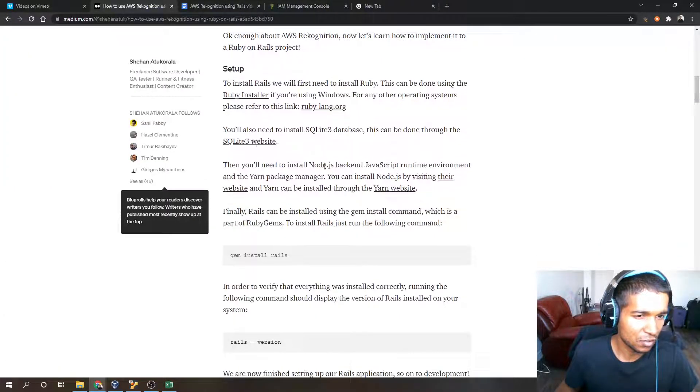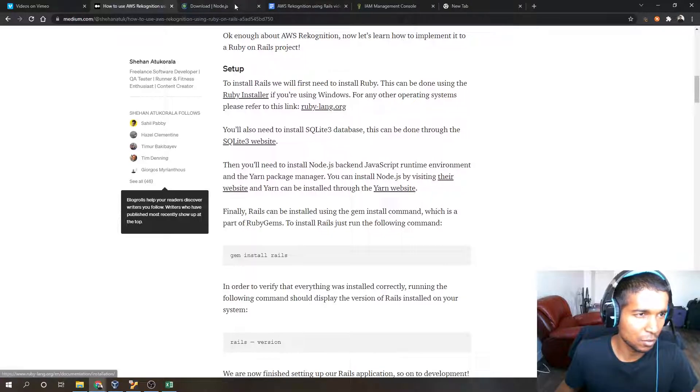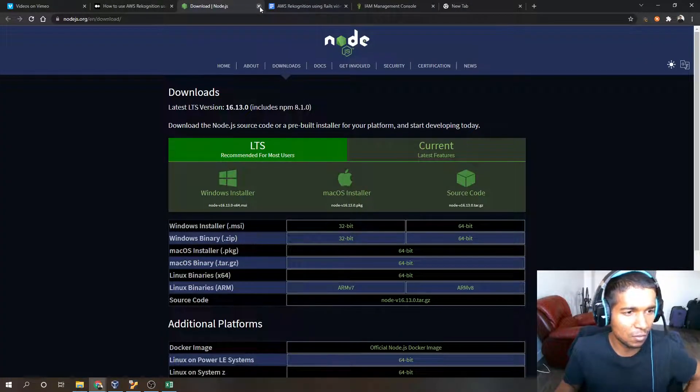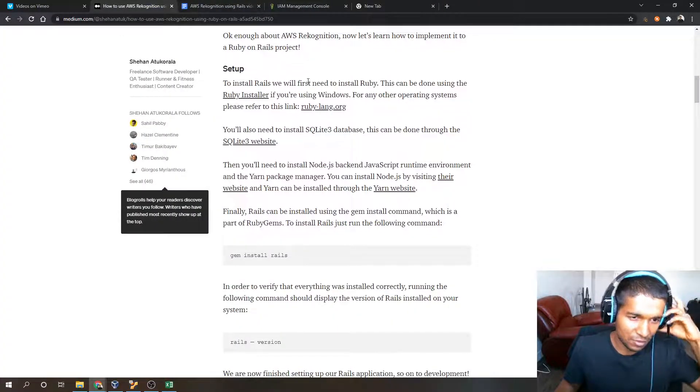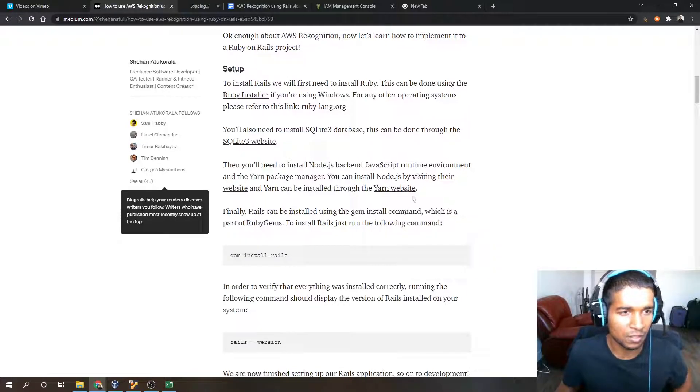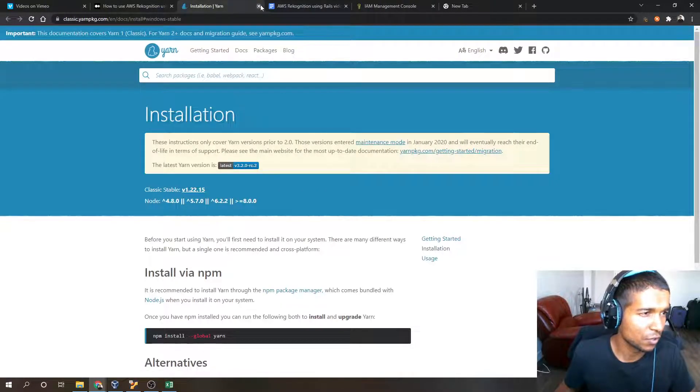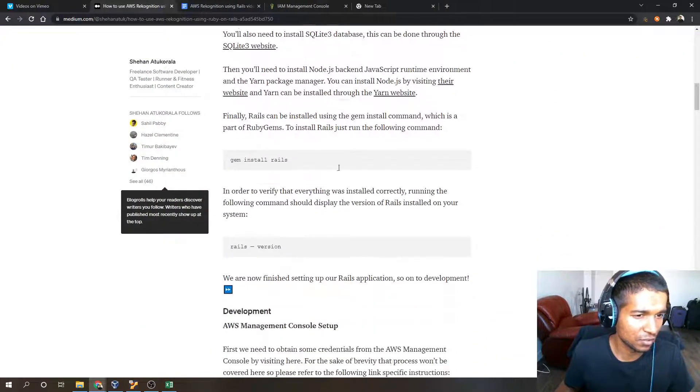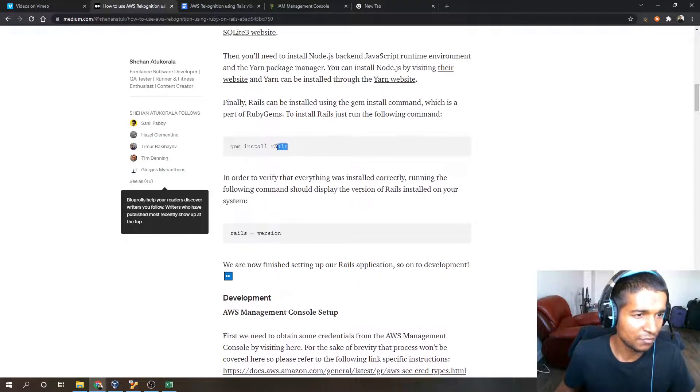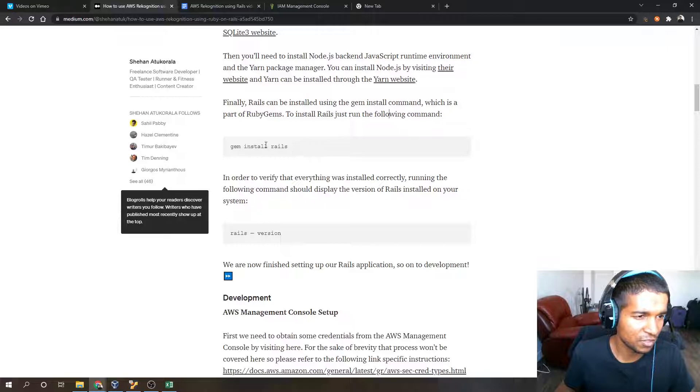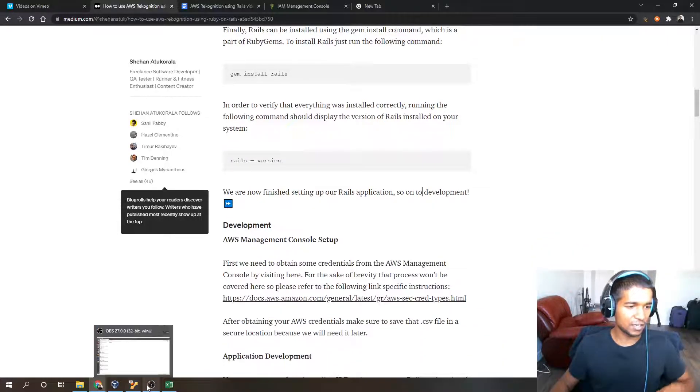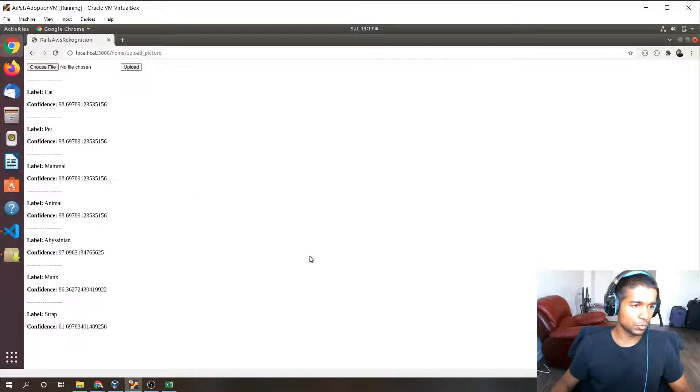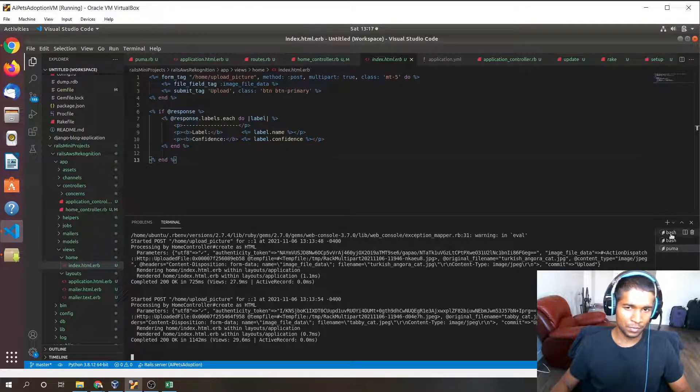Next you'll need SQLite database installed. You can install it here. And then Node.js can also be installed, along with yarn. Yarn can be installed there. Next you'll have to install Rails by running the gem install Rails command, and then as a sanity check it's best to do something like Rails version.